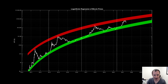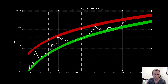Hey everyone and thanks for jumping back into the Cryptoverse. Today we're going to talk about Bitcoin using logarithmic regression. If you guys like the content, make sure you subscribe to the channel, give the video a thumbs up, and also check out the Telegram channel, which you can find a link to in the description below. Let's go for 450,000 subscribers. Thank you guys for the support.